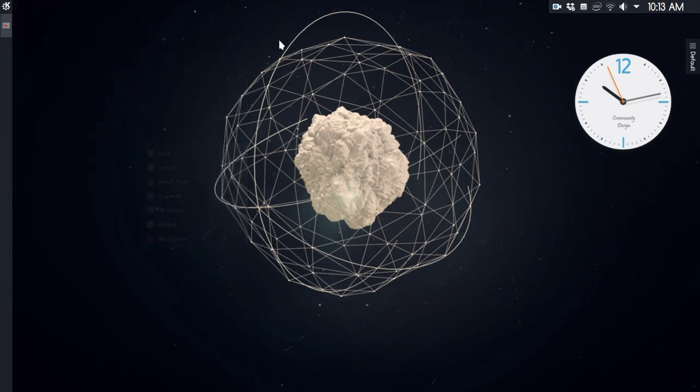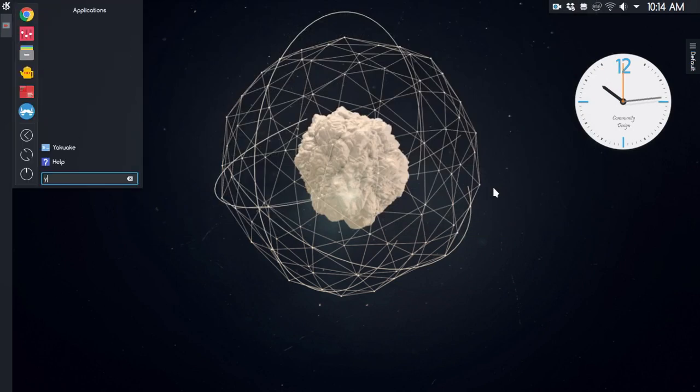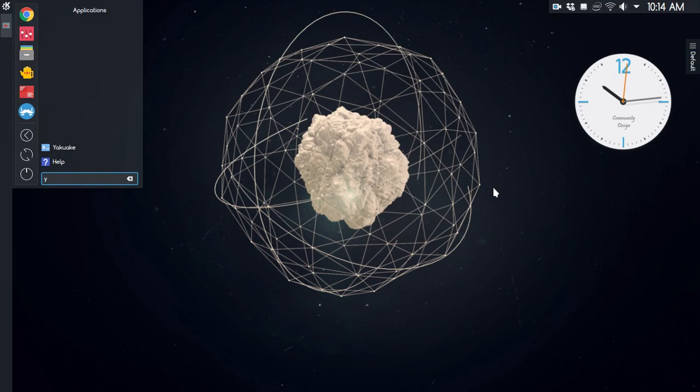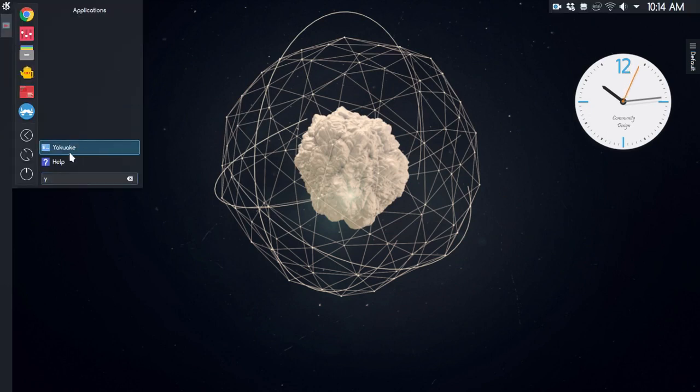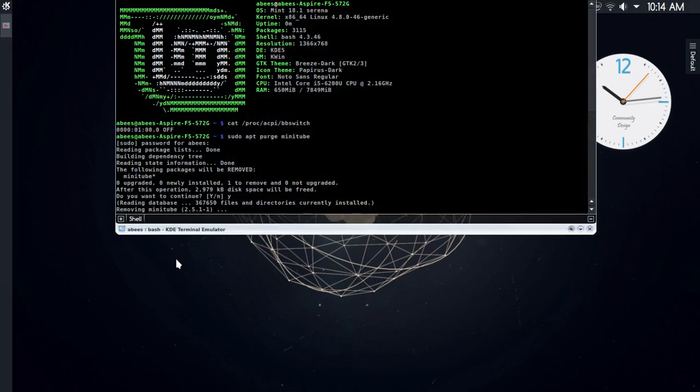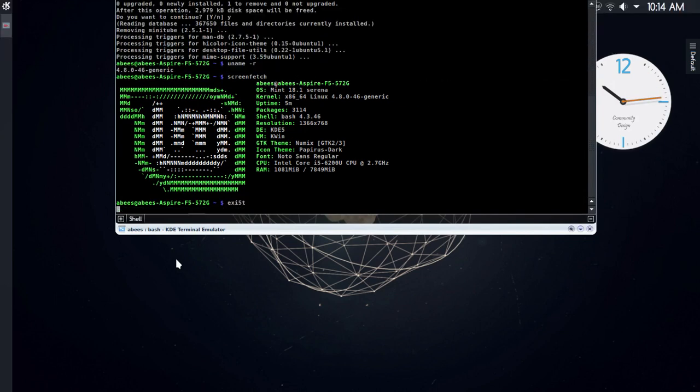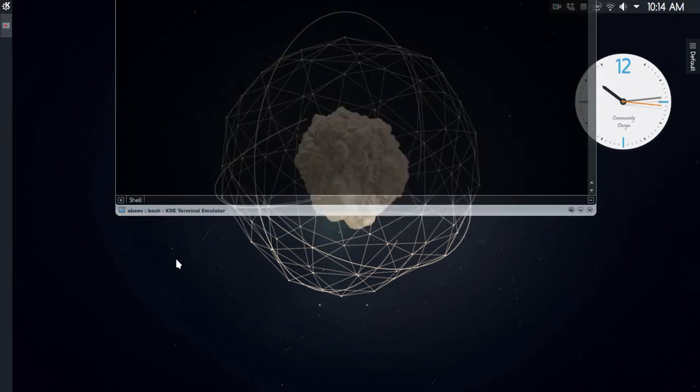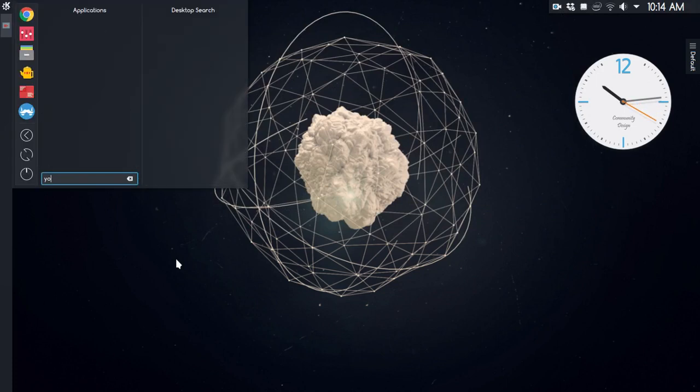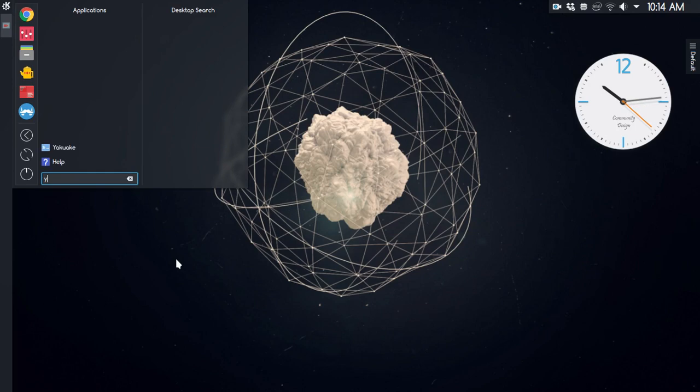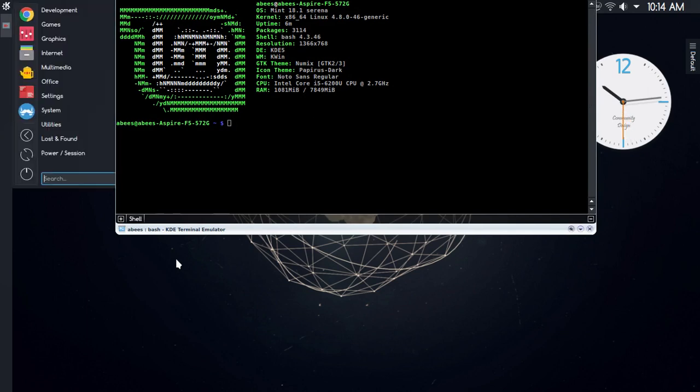I also installed Yakuake - this is the drop-down terminal for KDE. Let me clear this out. Actually, let me show you how this is set up. This is my setup, so I have added Screenfetch to work at the startup of every terminal.